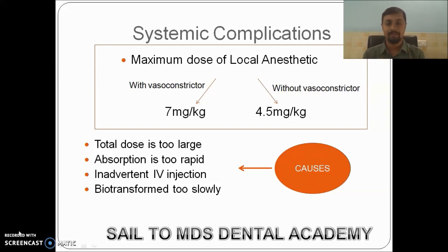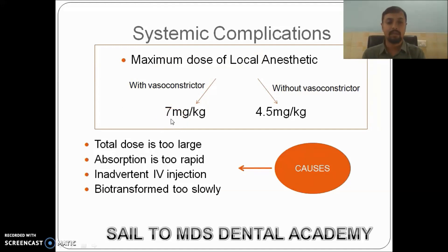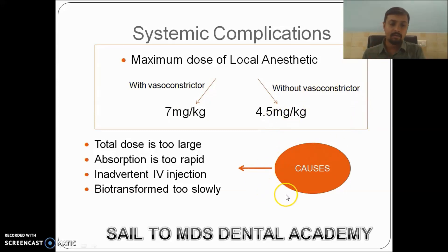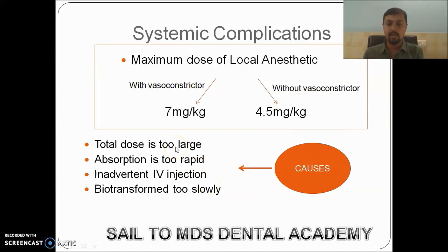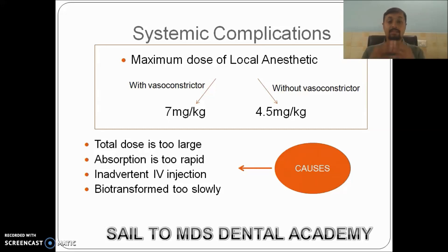Systemic complications will occur whenever we cross a certain dose limit. The maximum dose of lignocaine with vasoconstrictor is 7 mg/kg, and without vasoconstrictor is 4.5 mg/kg. These systemic complications can occur whenever the dose is too large, absorption is too rapid, there is an inadvertent IV injection, or the biotransformation or metabolism of the drug is very low.